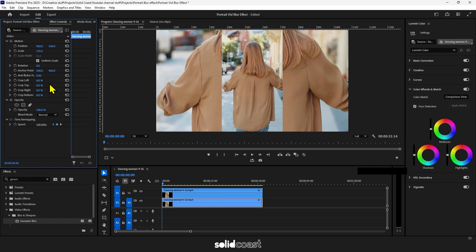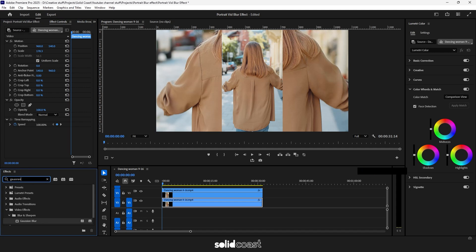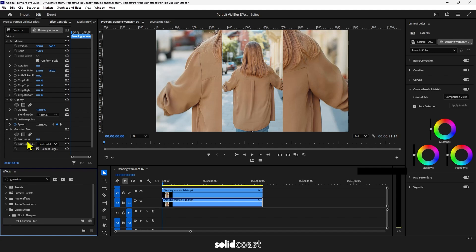Now head to effects, type in Gaussian, select Gaussian blur, drag it to the bottom clip and then adjust the blur in effect controls.